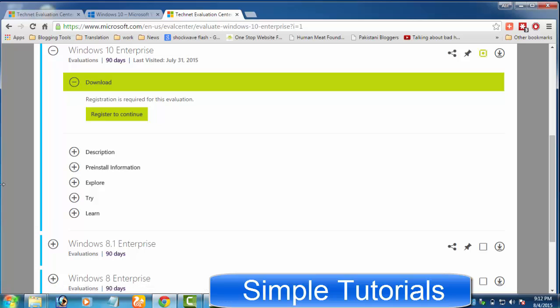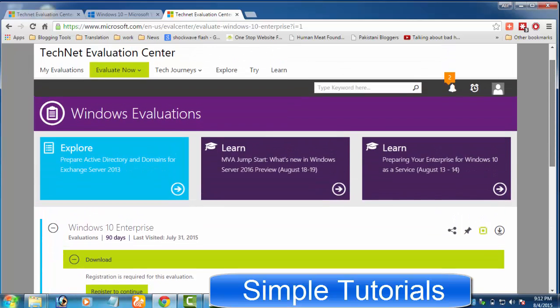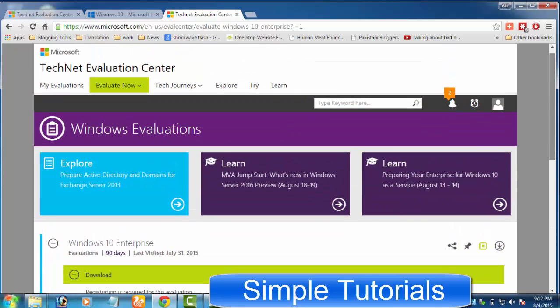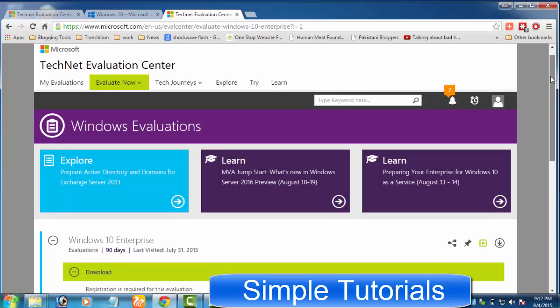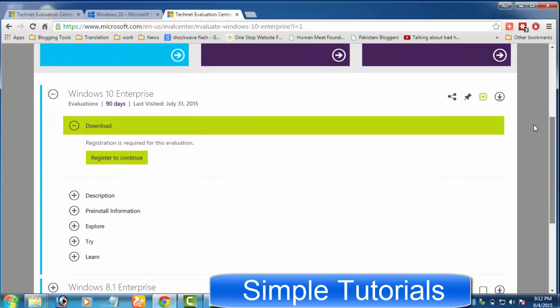We highly recommend that organizations make use of the Windows 10 Enterprise 90-day evaluation to try out deployment and management scenarios, test compatibility with hardware and applications, and to get hands-on experience with Windows 10 Enterprise features.